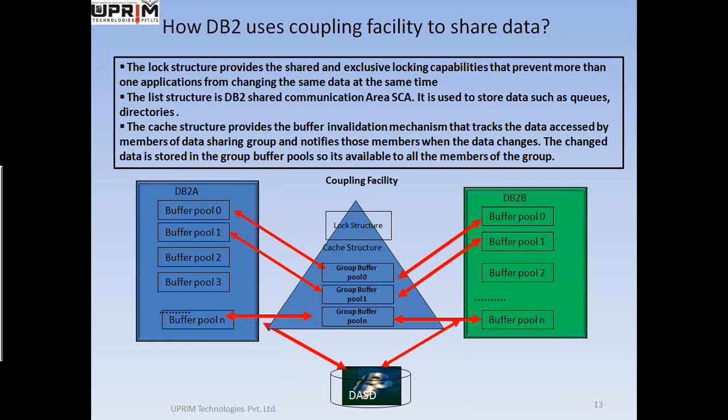When that happens, any other member of the data sharing group that has accessed the same data is notified that the data has changed, and the copy of the data in that member's buffer pool is invalidated. That member can then retrieve the current data from the group buffer pool. The cache structure provides a buffer invalidation mechanism that tracks the data accessed by members of the data sharing group and notifies those members when the data changes. The changed data is also stored in the group buffer pools so it is available to all members of the group, ensuring uniformity and concurrency.